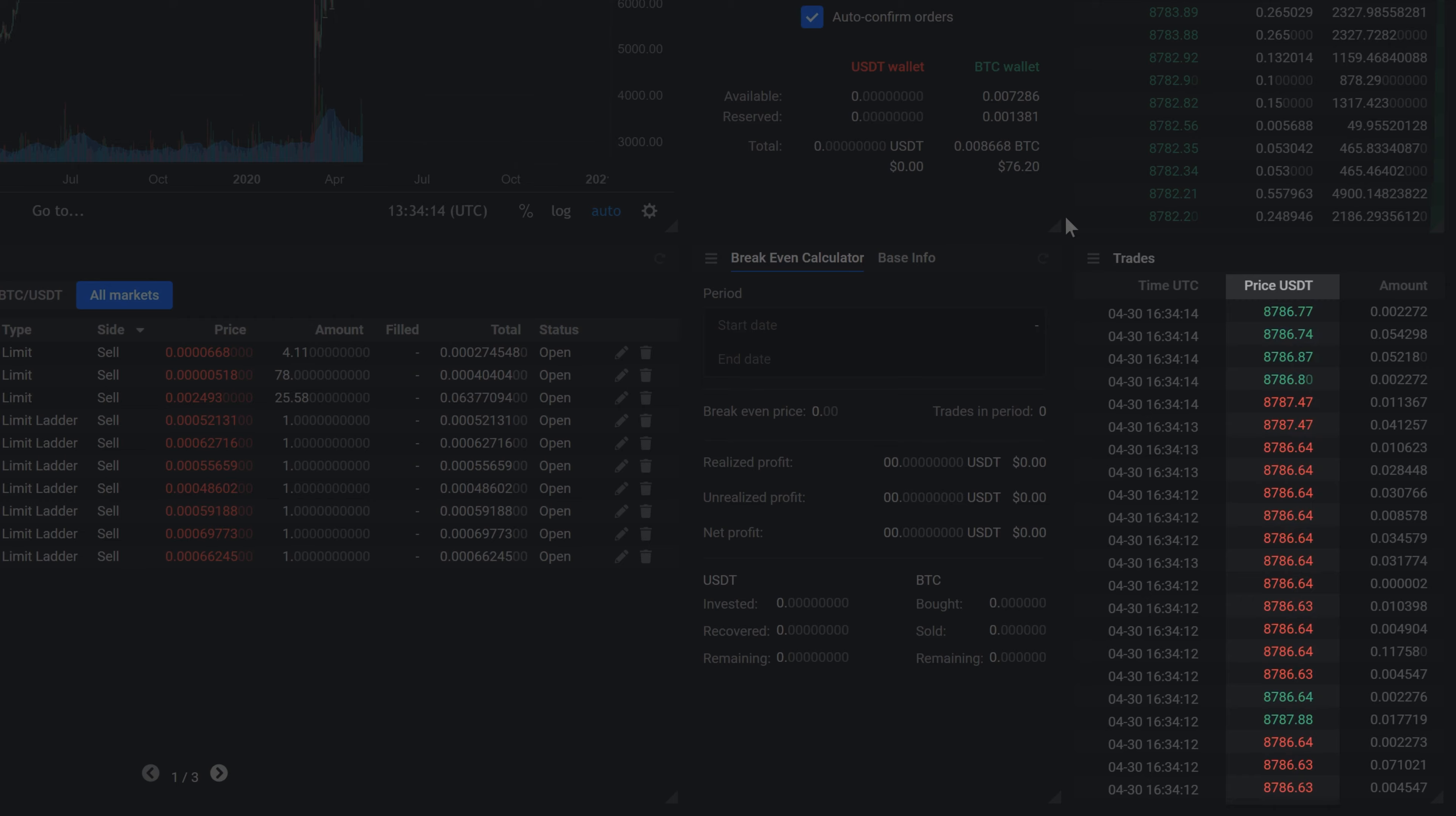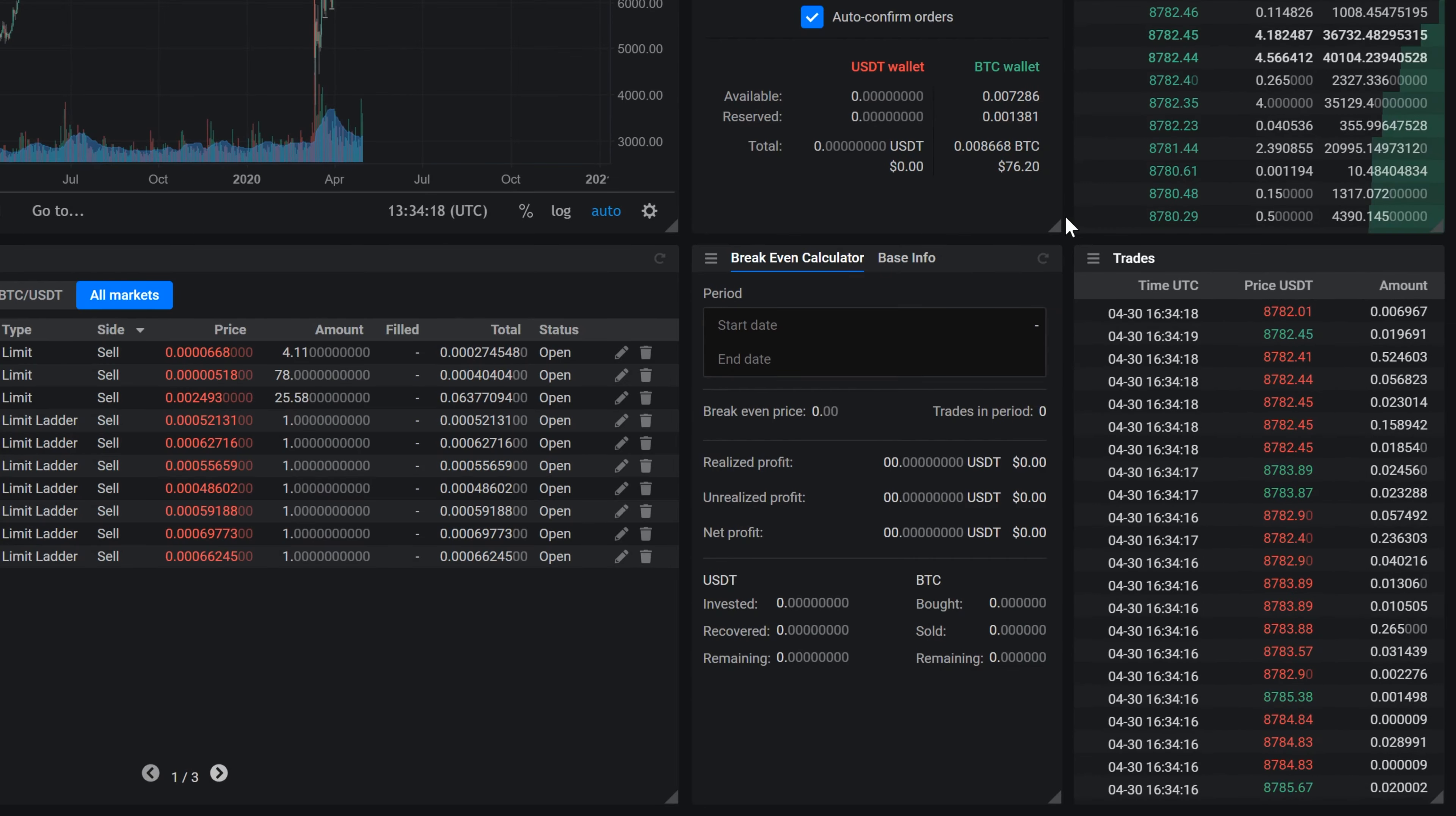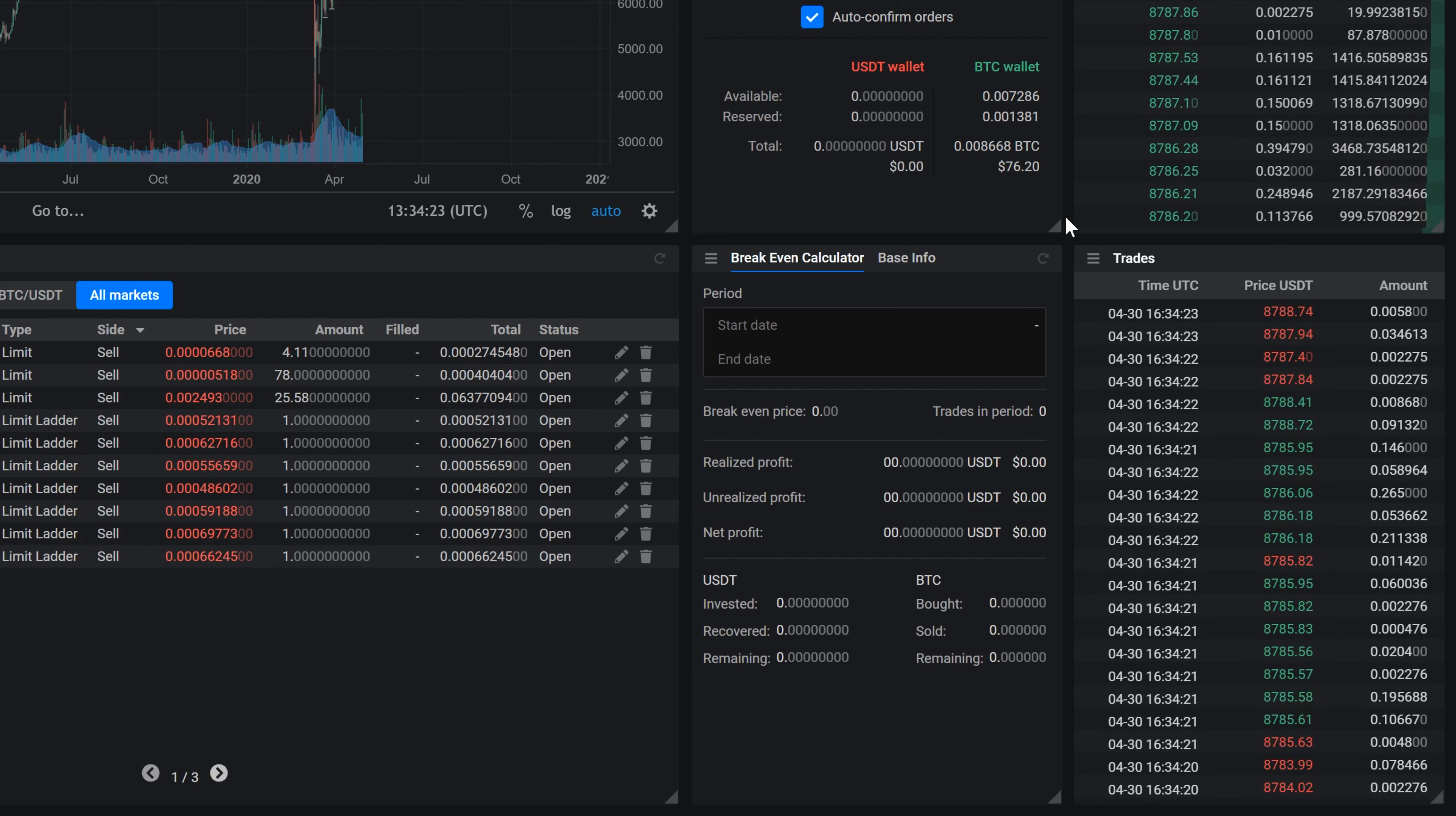The widget shows you the date and time when the trade happened, the price of the coin during the transaction, and the amount of the coin that was traded. Note that green prices represent buy trades and red prices are sell trades.